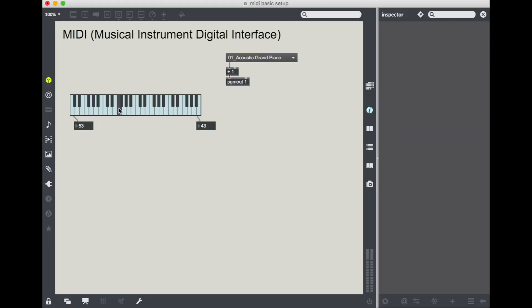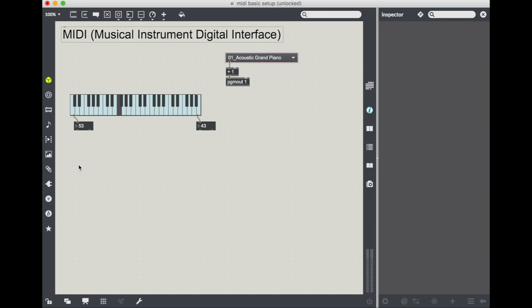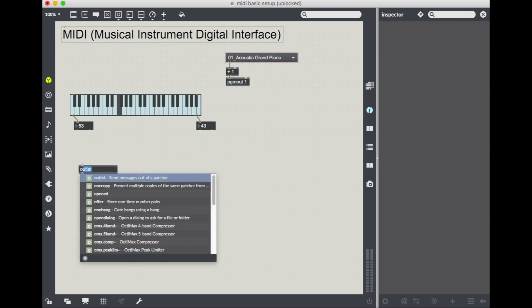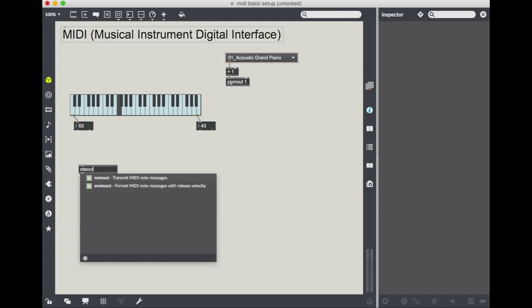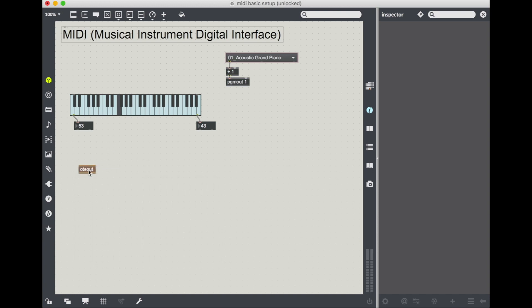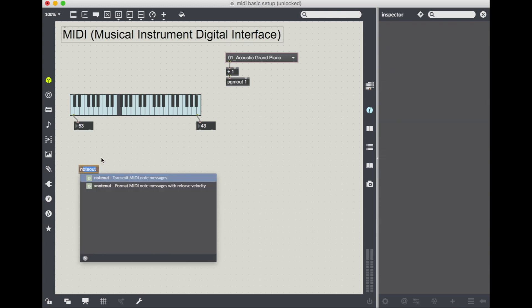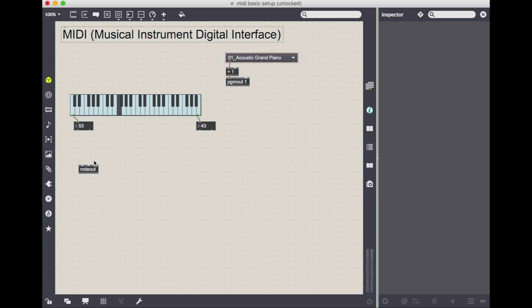So this K slider is not actually making any sound. To get some sound, we have to actually send MIDI messages out to our sound module on our computer. And we're going to do that with an object called note out.